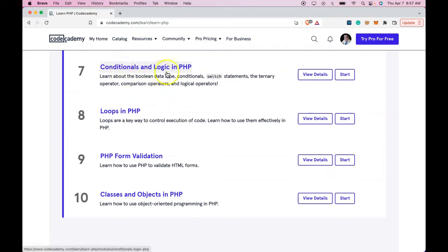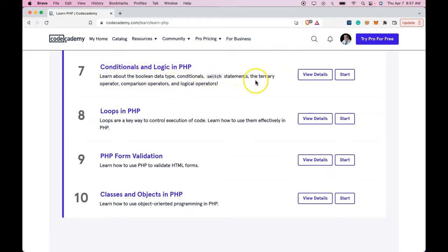Conditionals and logic in PHP. Learn about the Boolean data types, conditionals, switch statements, ternary operator, comparison operators, and logical operators.